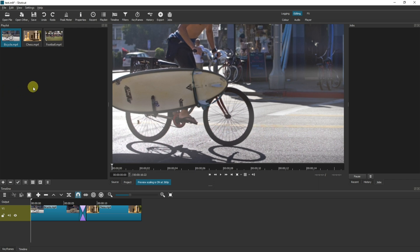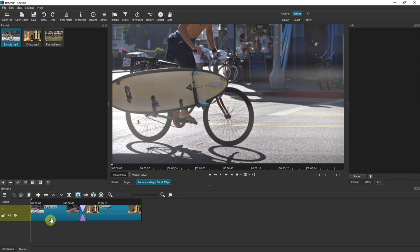I have created a simple project and imported three videos into the playlist, put two of them into the project timeline, and then made a quick transition between the first two.